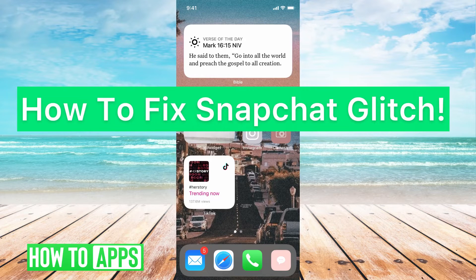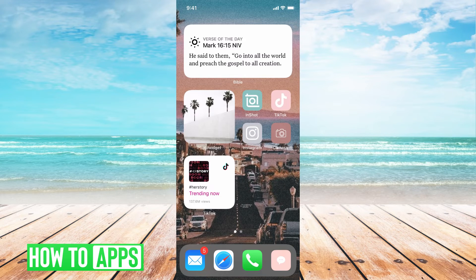Hey guys, it's Mikayla and today I'm going to walk you through how to fix a Snapchat glitch. If you keep going onto Snapchat and it's glitching out, here's a couple of things to try to fix that.